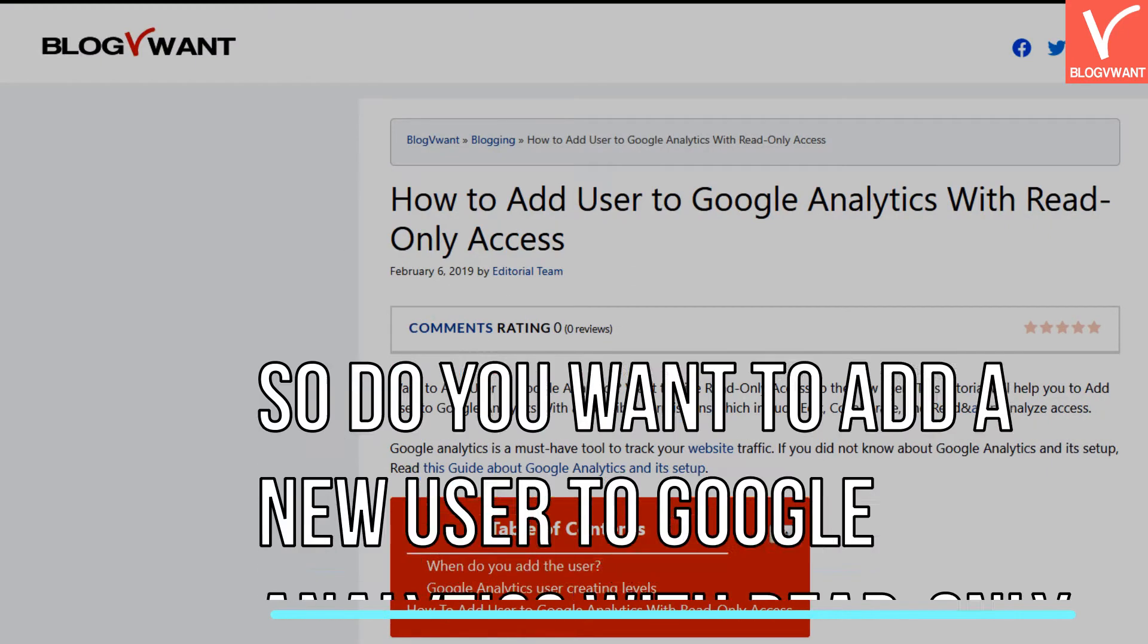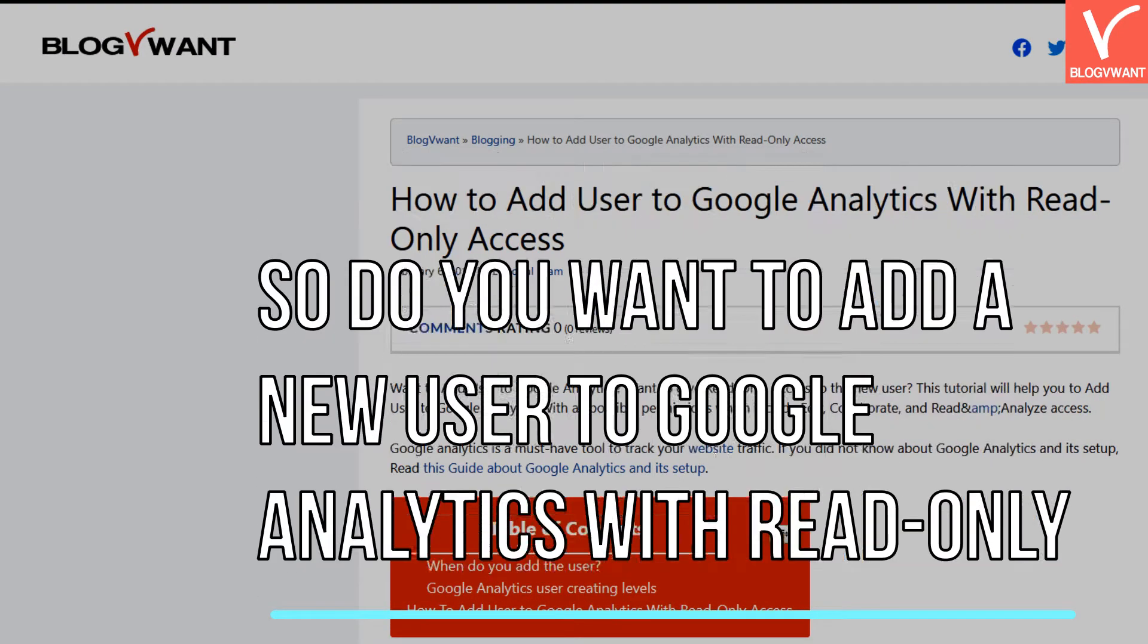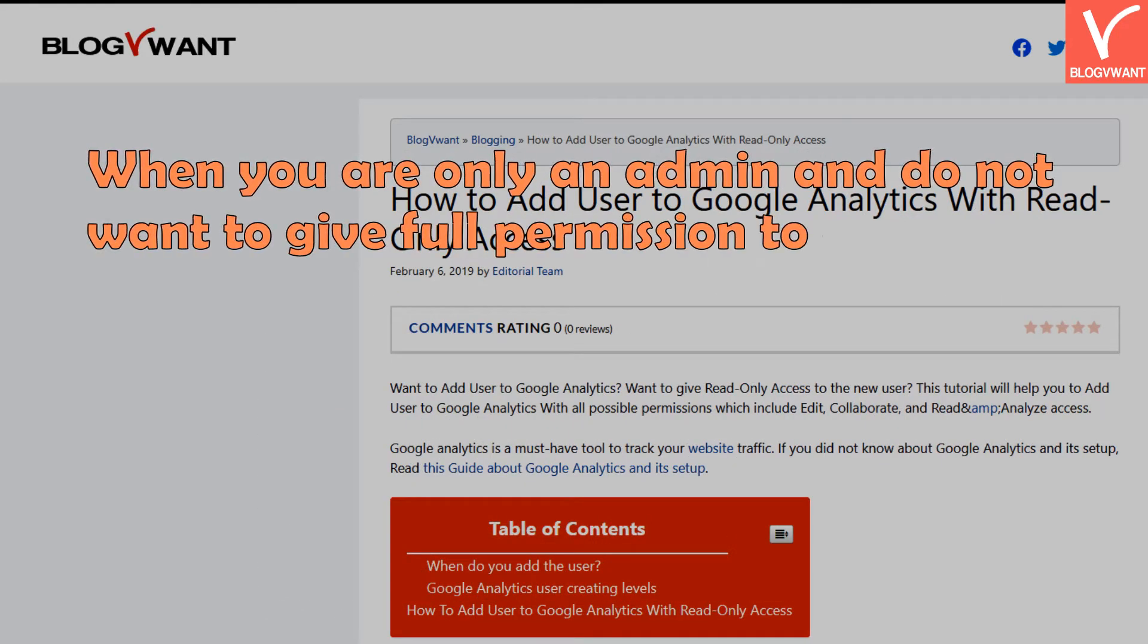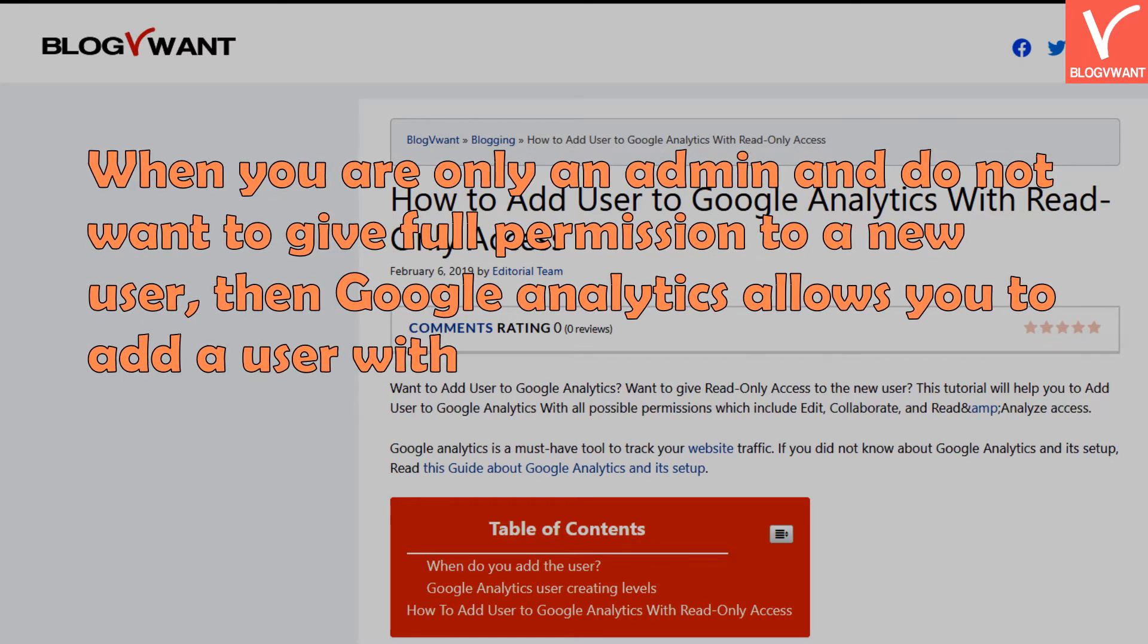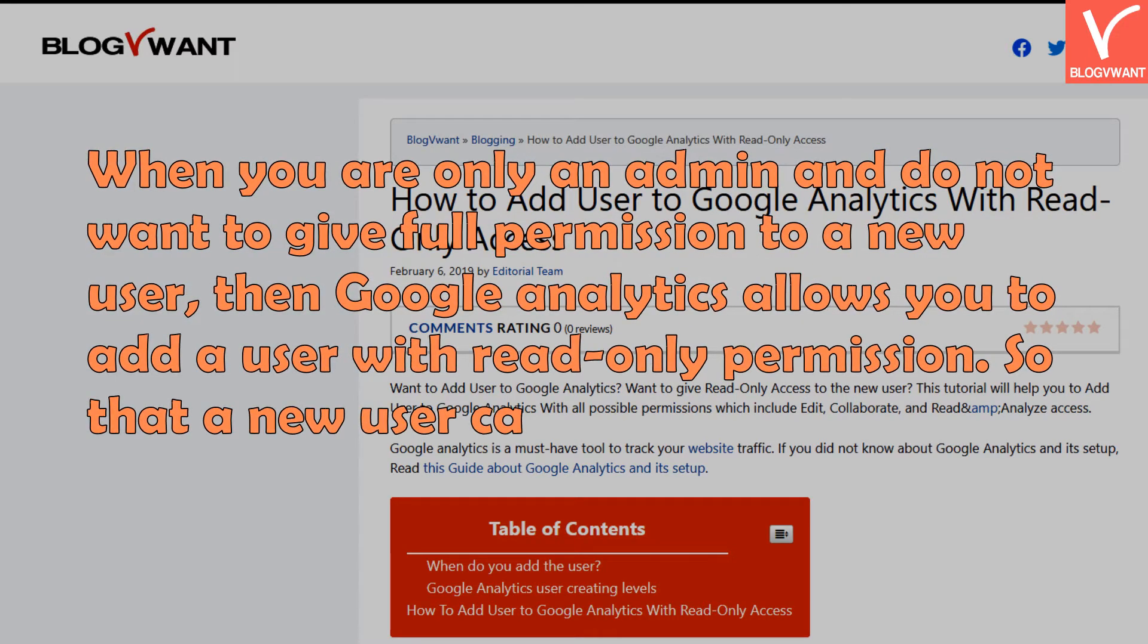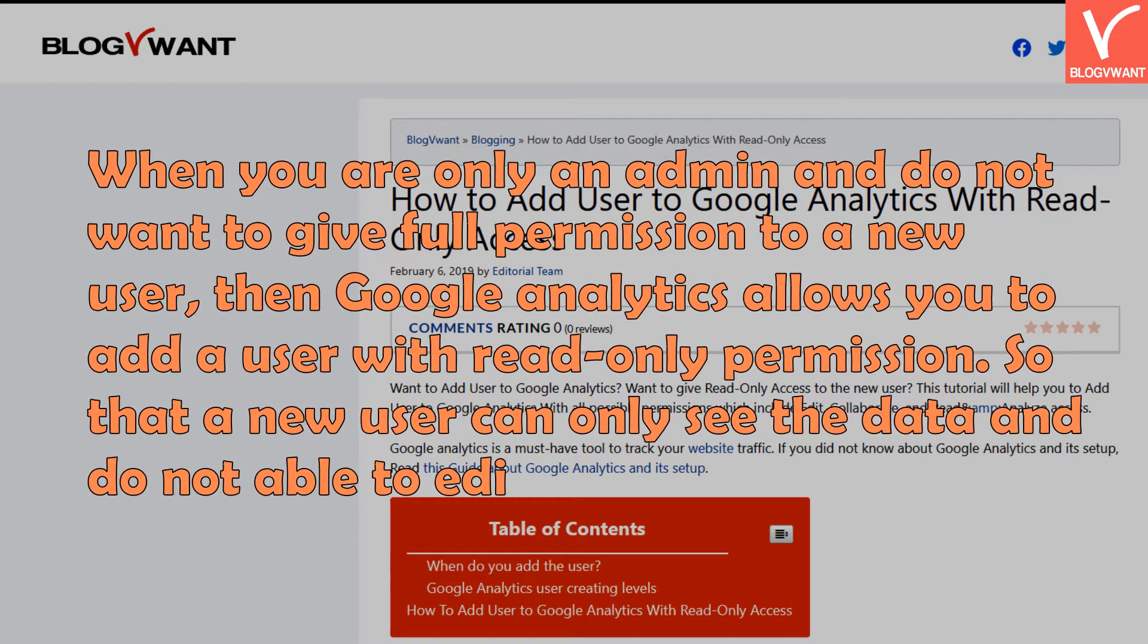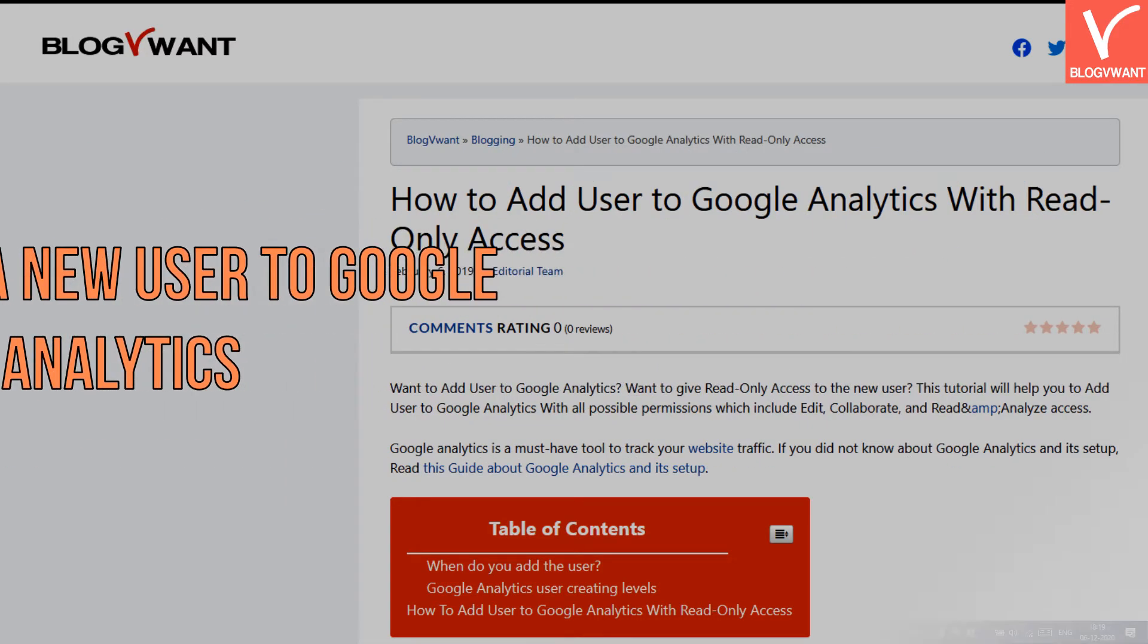Do you want to add a new user to Google Analytics with read-only access? When you are an admin and do not want to give full permission to a new user, Google Analytics allows you to add a user with read-only permission, so they can only view the data and cannot edit or change anything. Let's add a new user to Google Analytics.